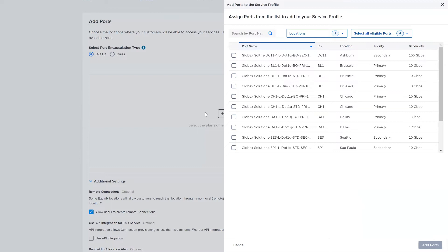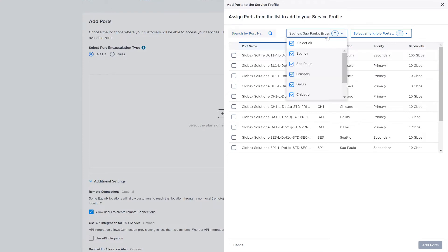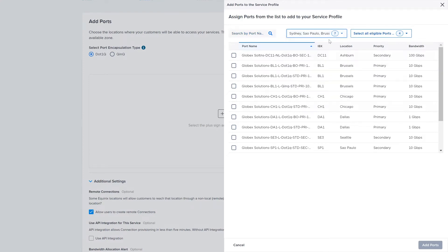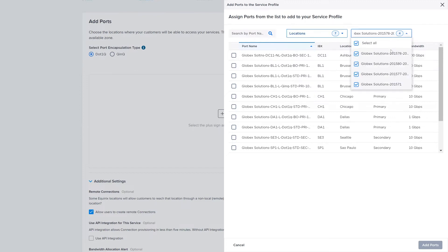Each row will show relevant information of the port, such as the specific IBX where the port is located, the metro or location, the port priority, and the bandwidth. Additionally, you can search for individual port names, you can filter based on metro locations, and you can also select from ports available under different organizations under your company's structure on Fabric.